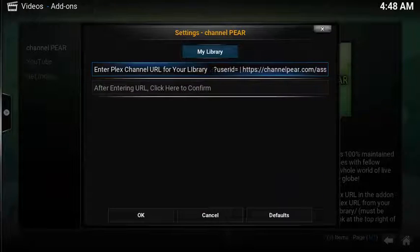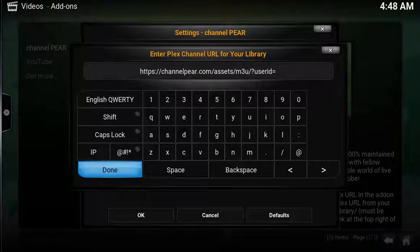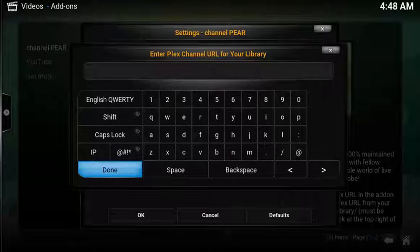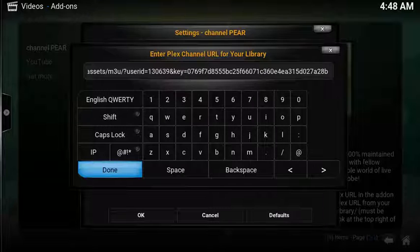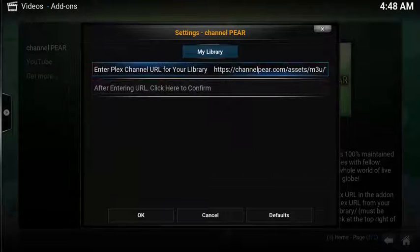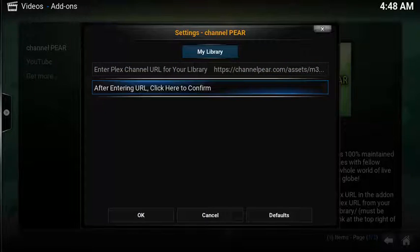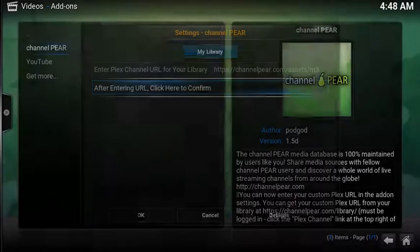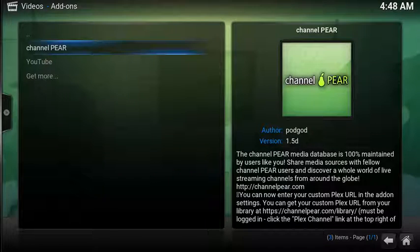Back in Kodi, under the first box, select it, erase the existing content, paste in the URL, and select Done. Afterwards, select the second box to confirm the link.